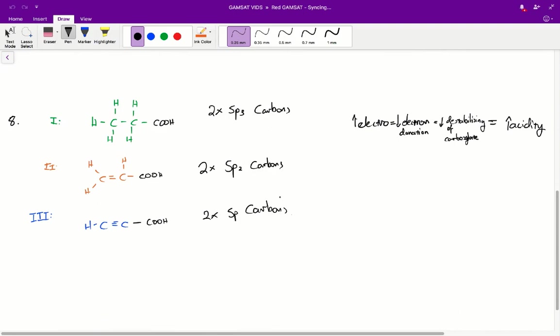All right, the final question eight. The increasing s character of the hybrid orbitals of carbon in the series sp3, sp2, sp means increasing electronegativity of the carbon. Which one of the following is the correct order of acidity for the compounds one, two, three shown below? So molecules one, two, three have the following structural diagrams.